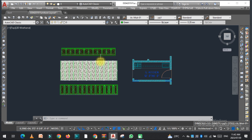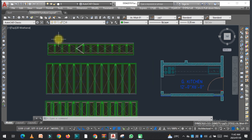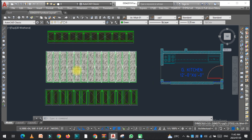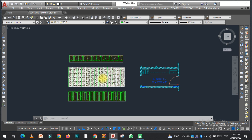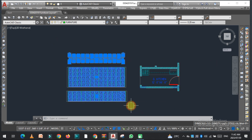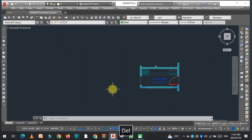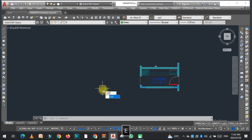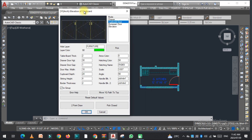I have already created the elevation of the cupboard here. After installing the YQ Arch plugin, the command to use for cupboard elevation is GZE. When you enter it, you will see four different options.